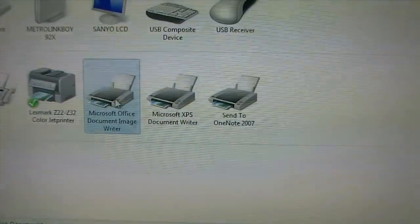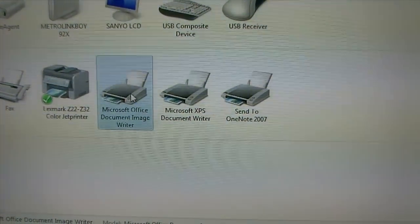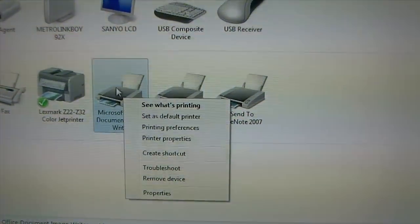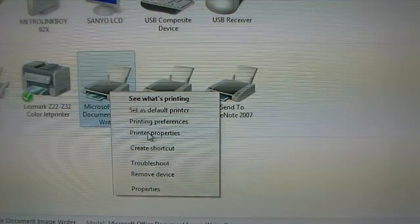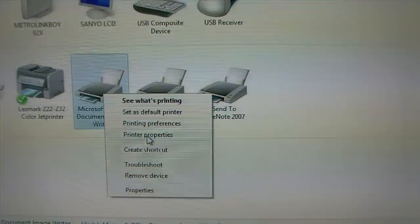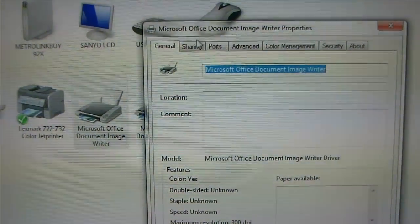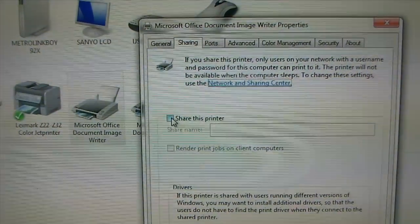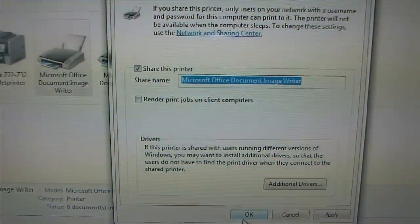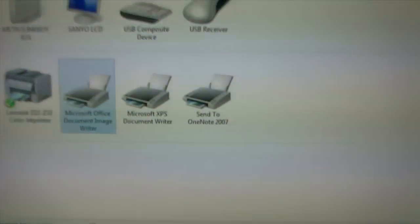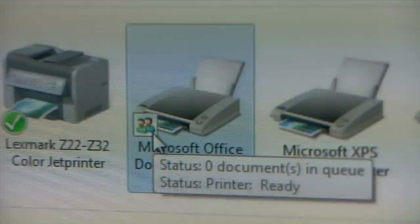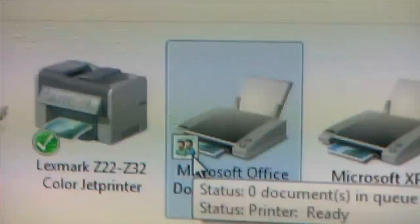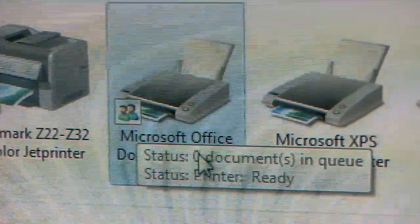And next, I'm going to do the same thing because I'm going to share two printers. One that's already shared. I'm going to do the same thing again: Printer Properties → Sharing tab → check 'Share this printer' → hit OK. And now you'll see the little shared icon — it's already shared.